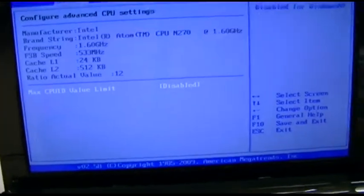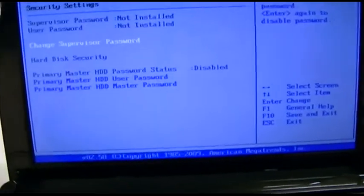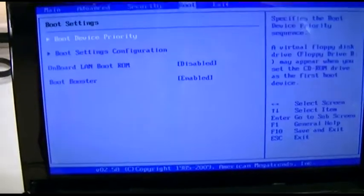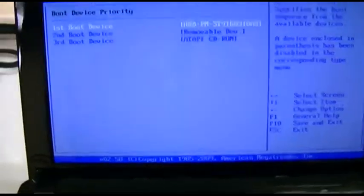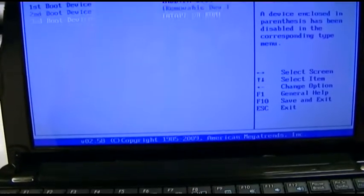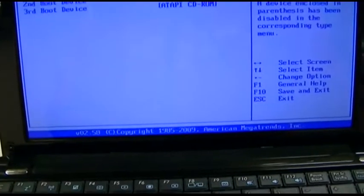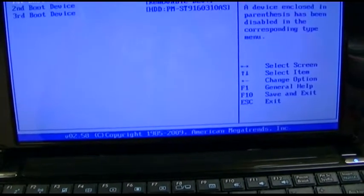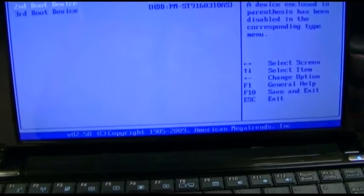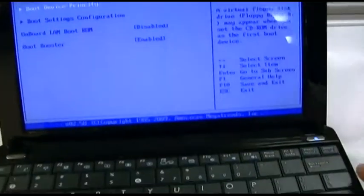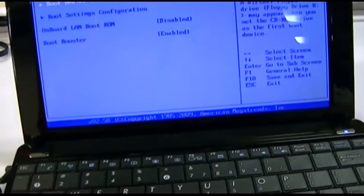And everything in here is good. Security has nothing we need to do - fortunately no password. Boot device priority will change to CD-ROM and removable and then the hard drive, just in case one is plugged in.